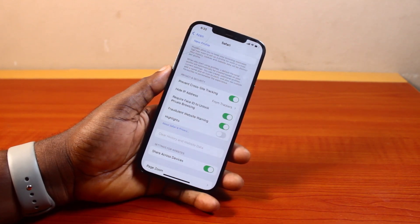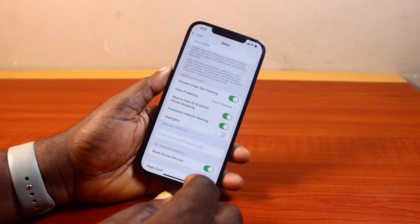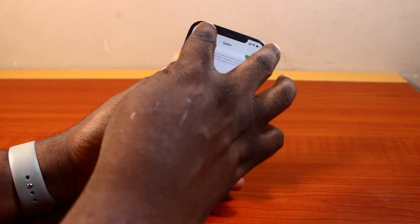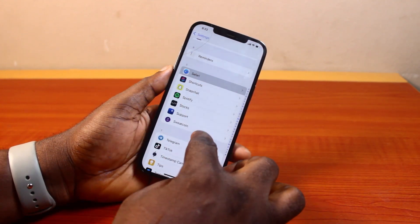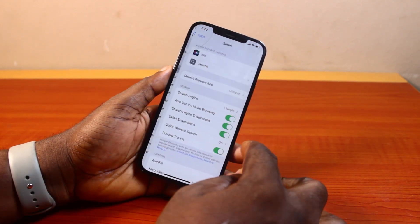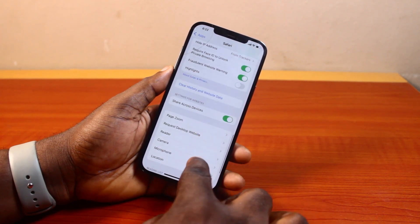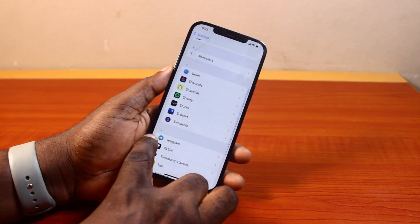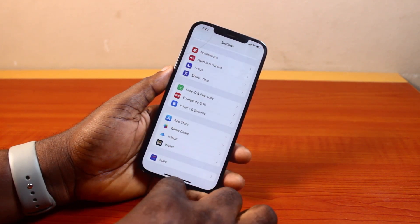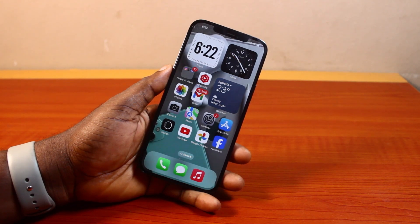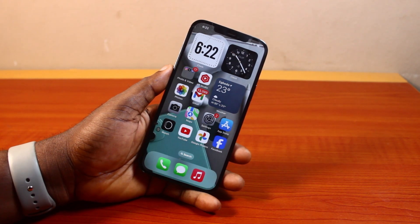Once you tap Clear History, hang on — after a couple of seconds your Safari browser history will be cleared. If you go back and then come back, the Safari browser history will have been cleared. That is basically how to clear history on Safari in iPhone iOS 18. If you found this informative, please don't forget to like and subscribe.